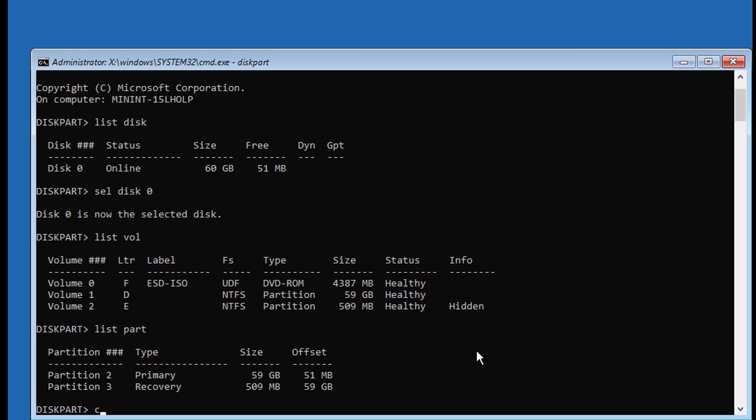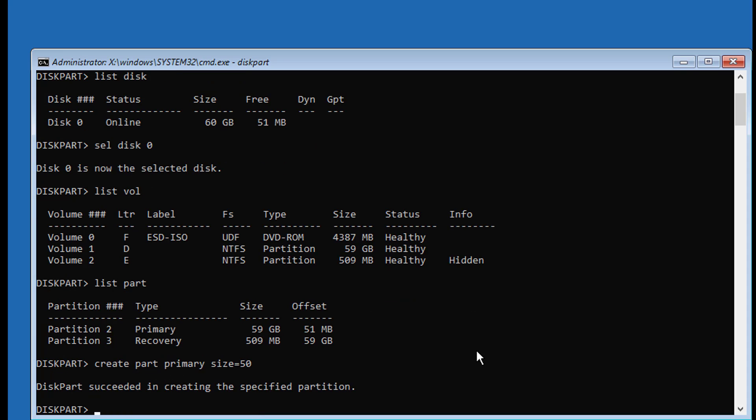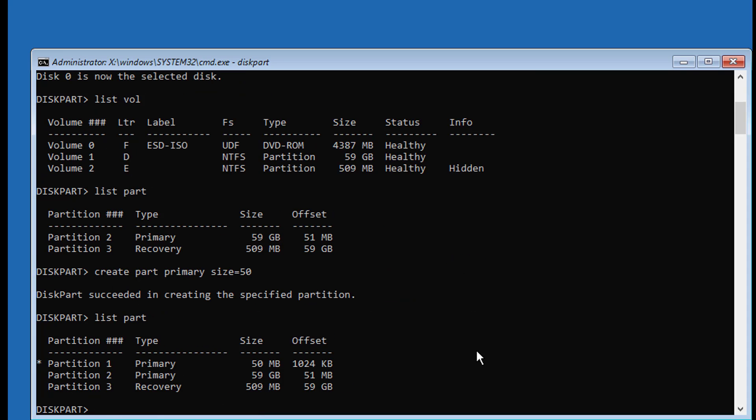Type Create Part Primary Size equals 50. Type Format space FS equals NTFS space Quick.